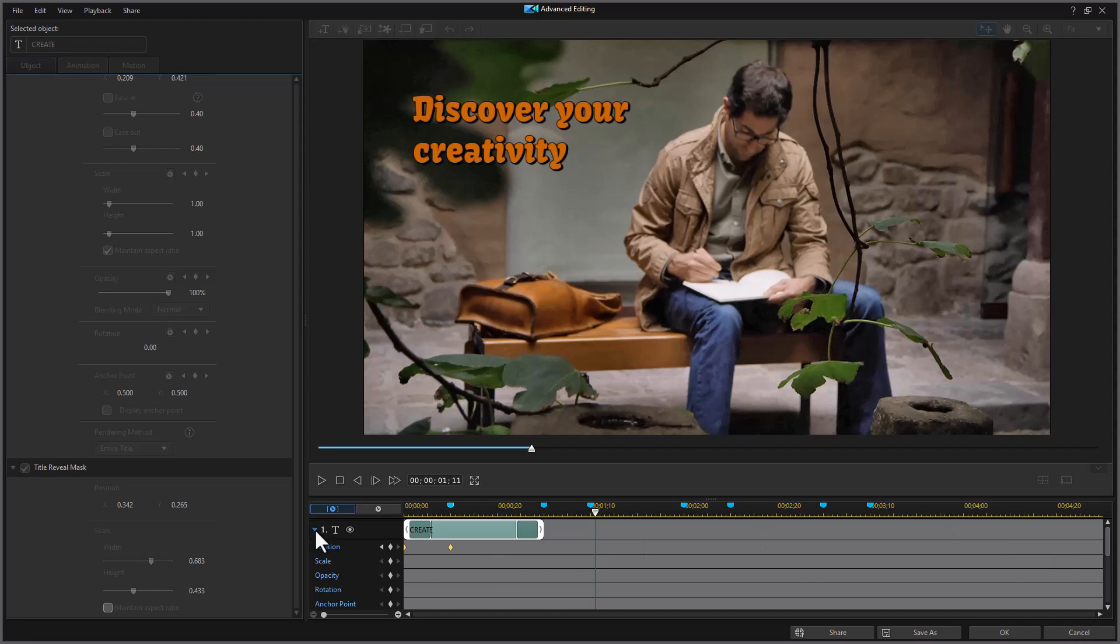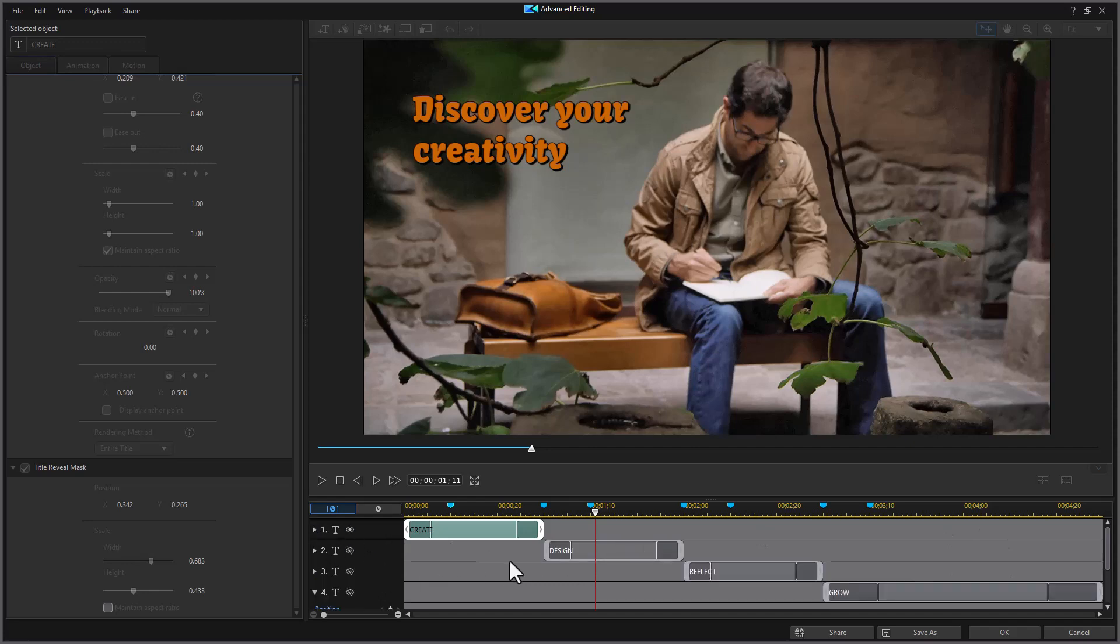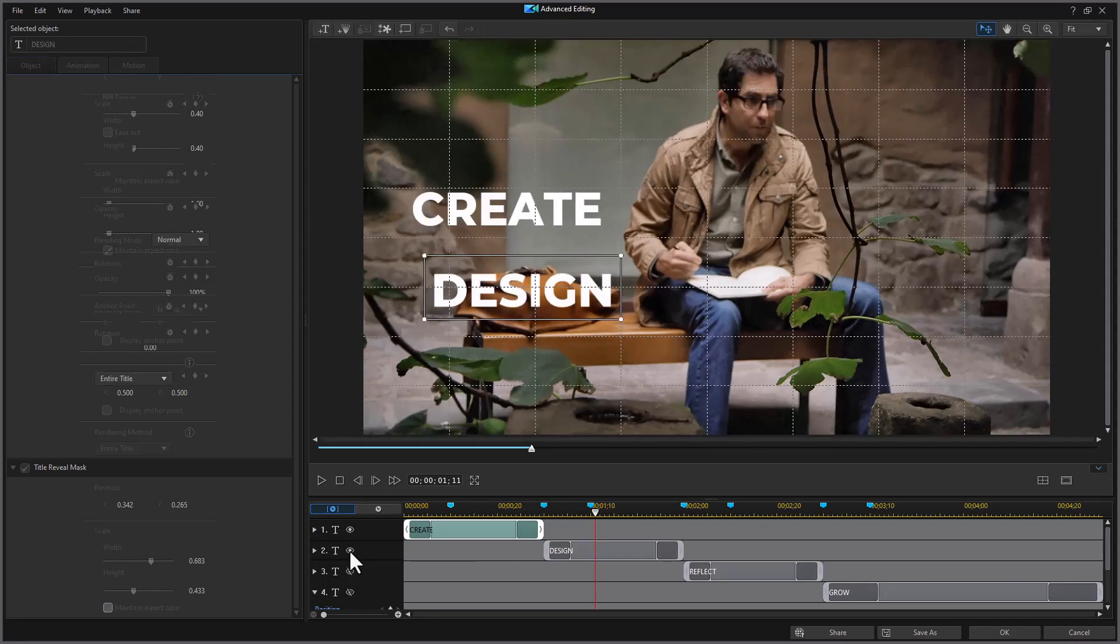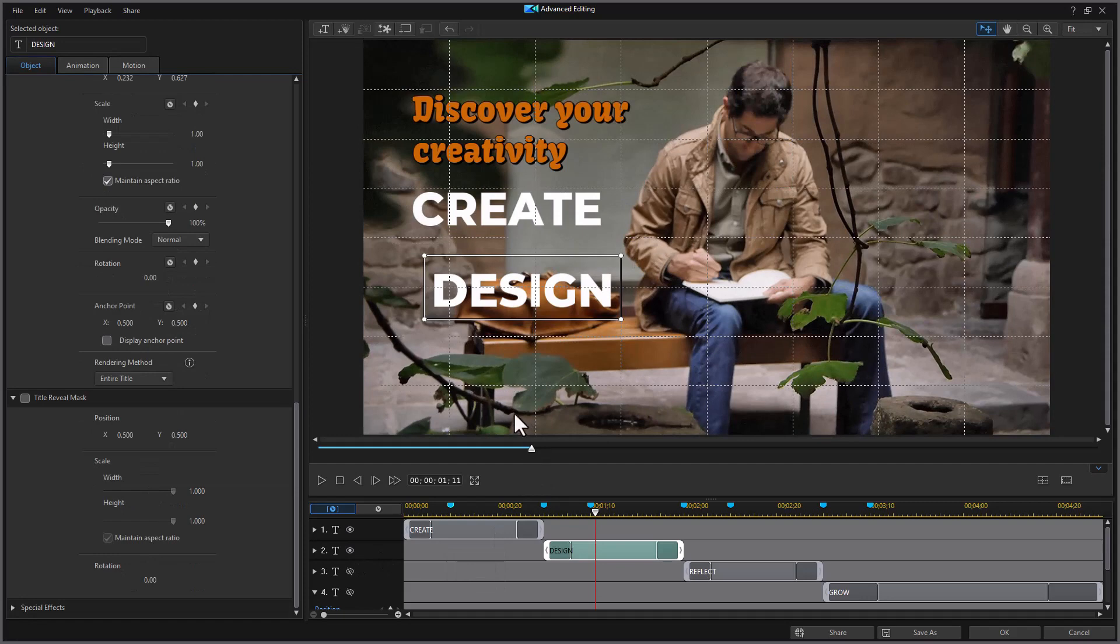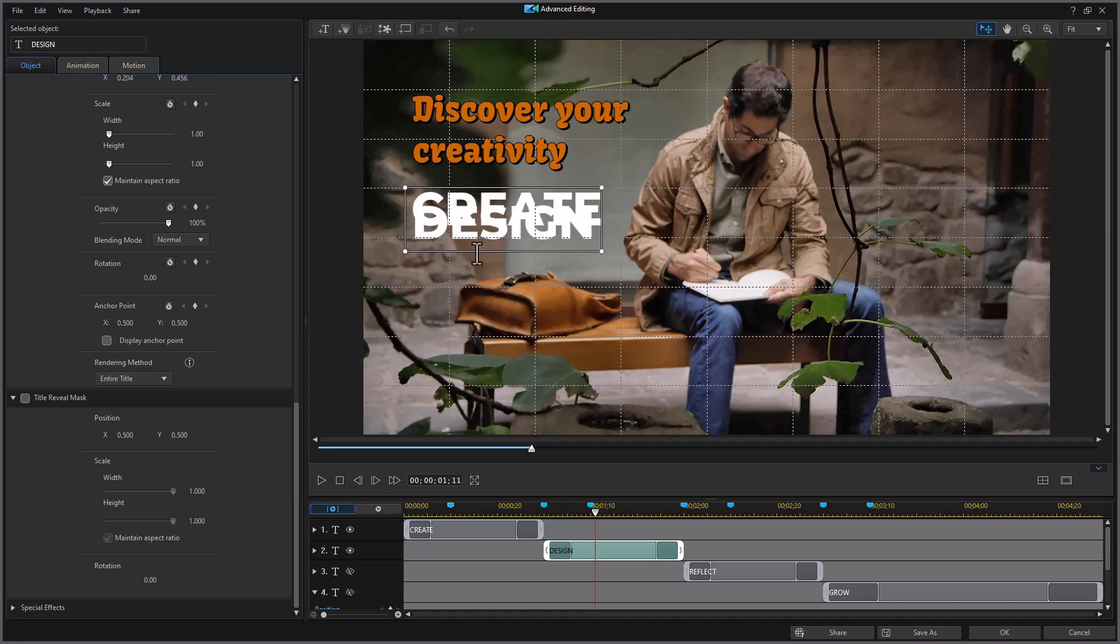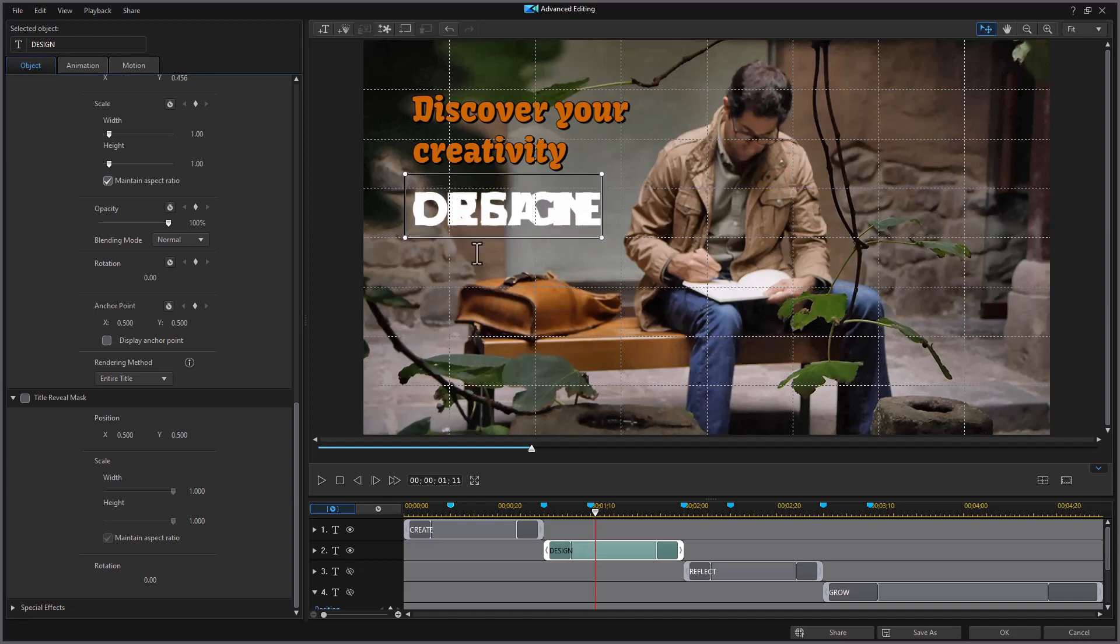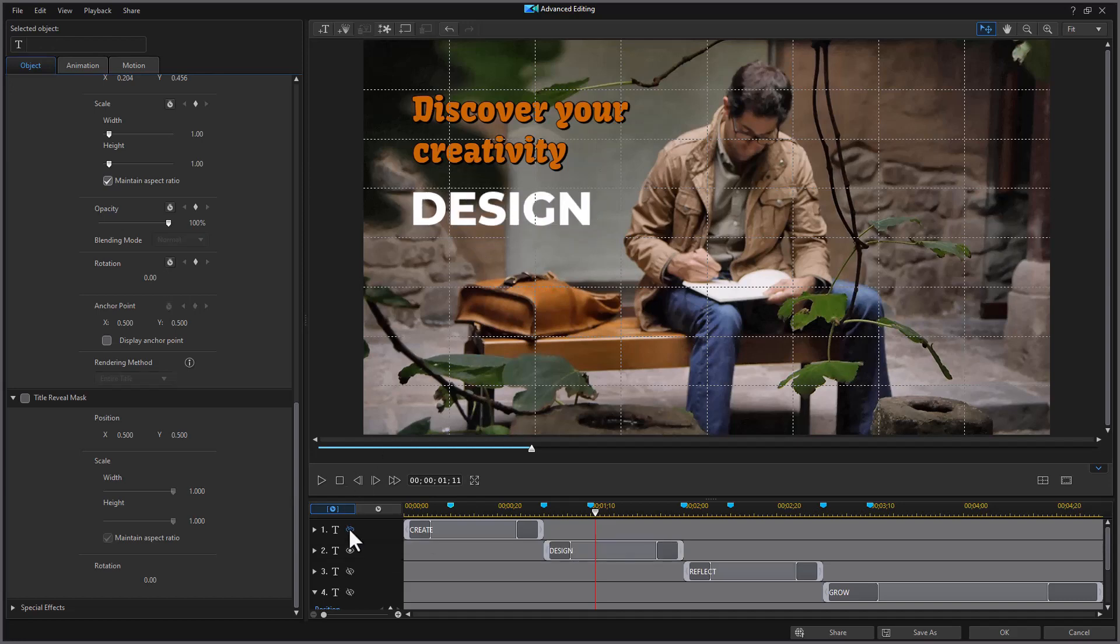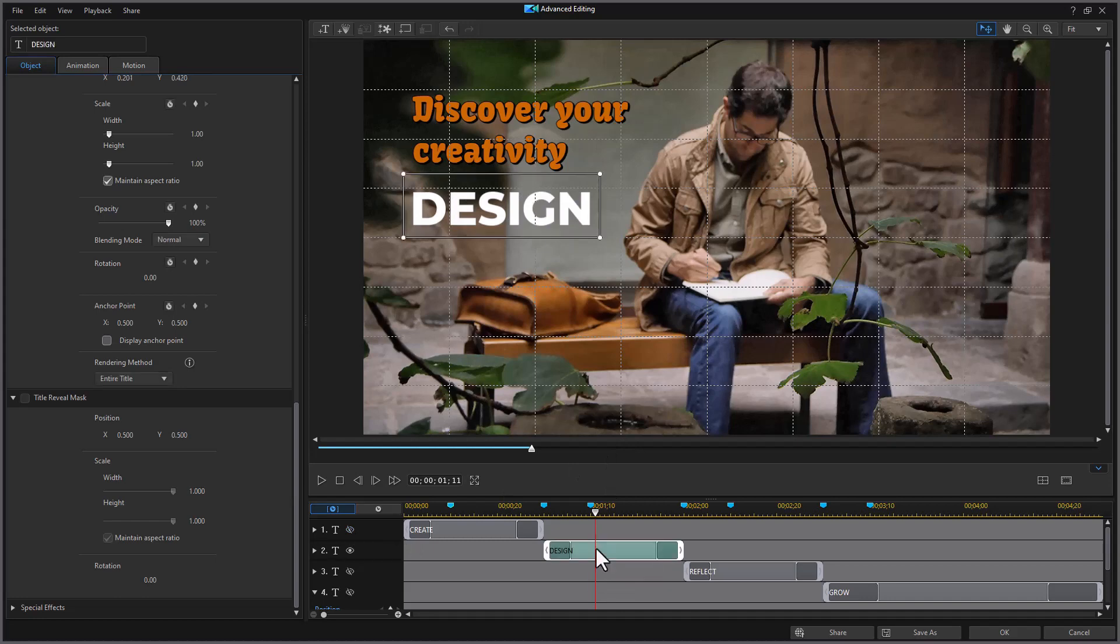We're going to turn on design. I'm going to leave create on the screen because I want to move design so it's actually on top of create. So I'm going to use the arrow keys again. And that's where I want it to start. Now I'm going to turn off hide create. Take my design. We're going to edit it. We use the title reveal mask again for design.